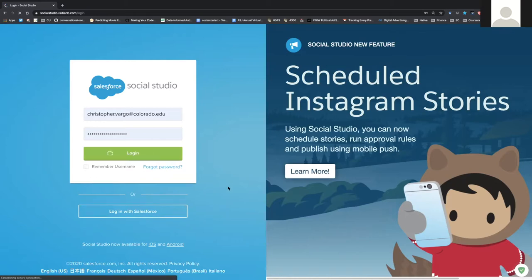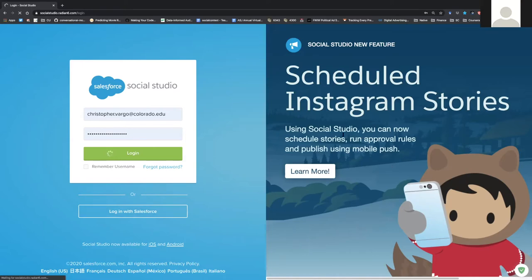I've got an account, so I'm going to go ahead and log in. When you first log in, you should see just an overview of all of your dashboards. Let's see if our internet wants to behave and take a look.